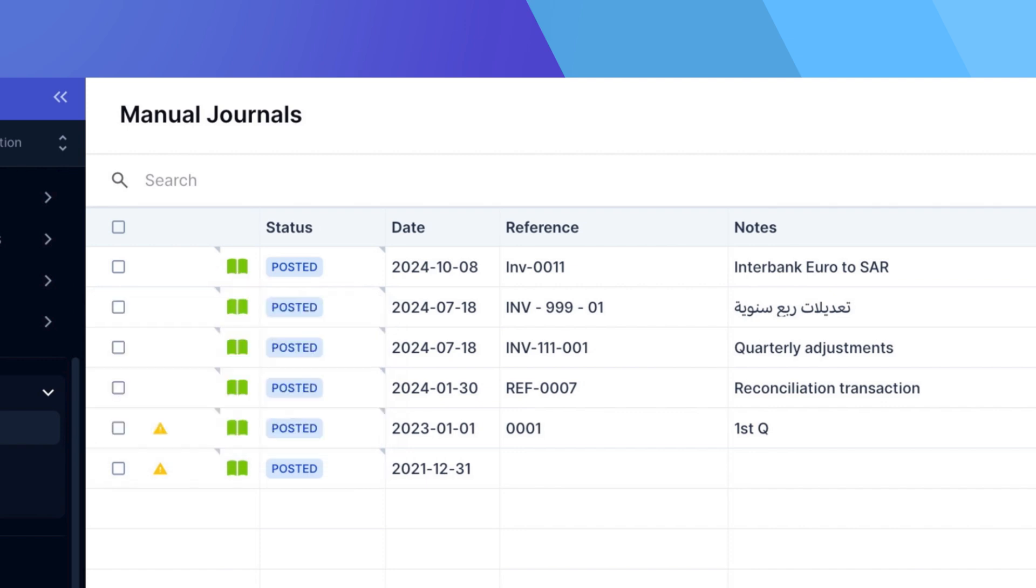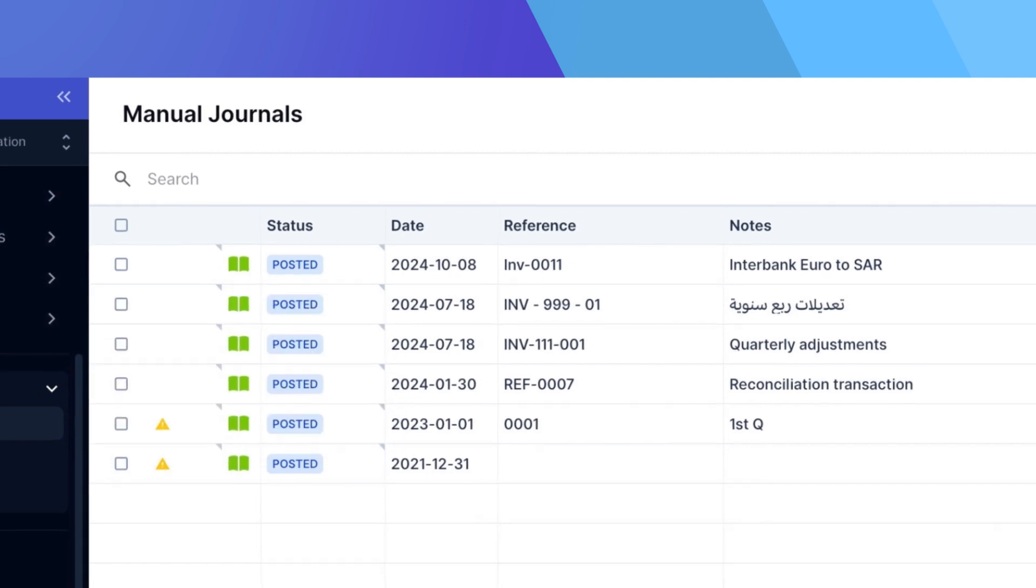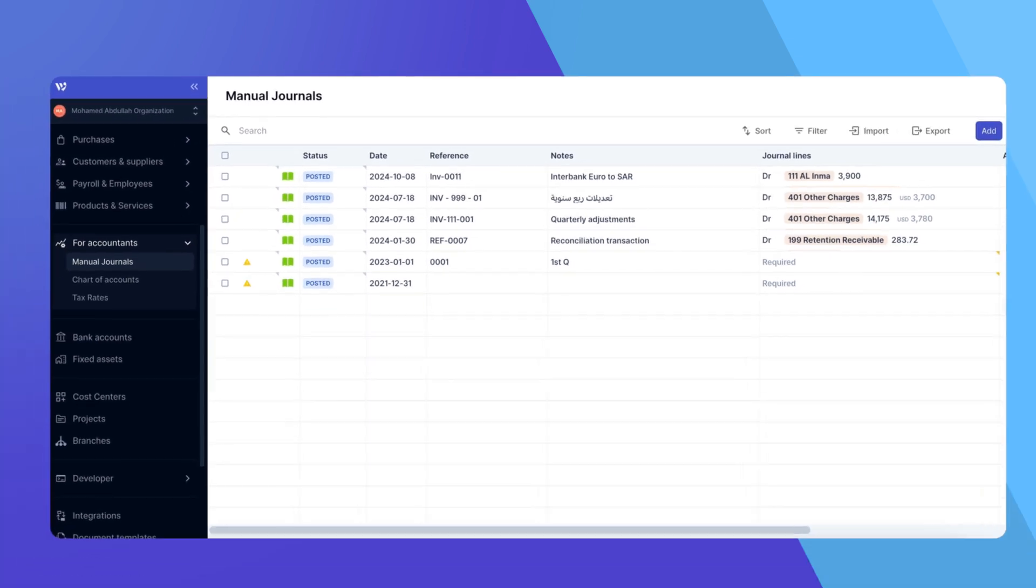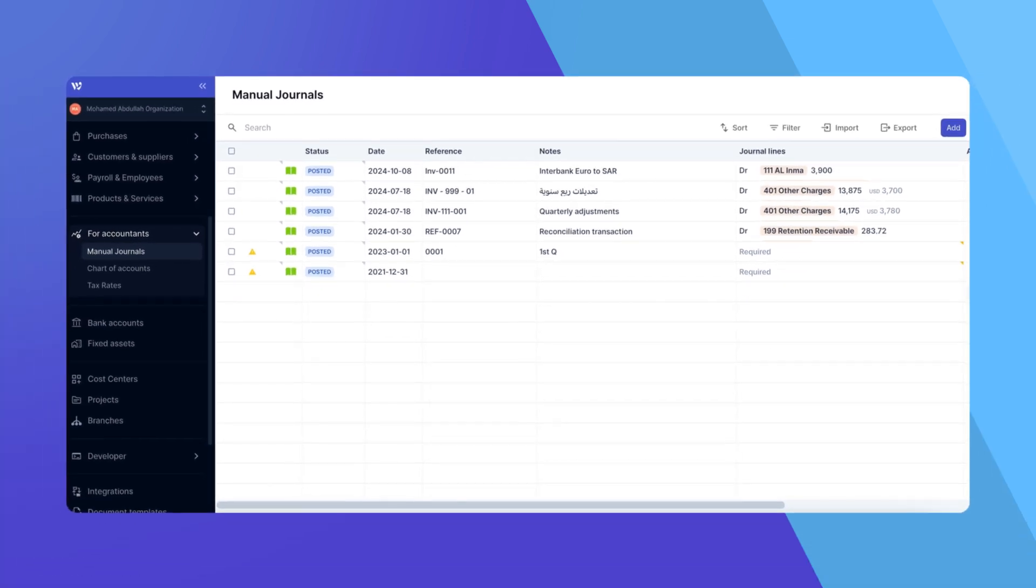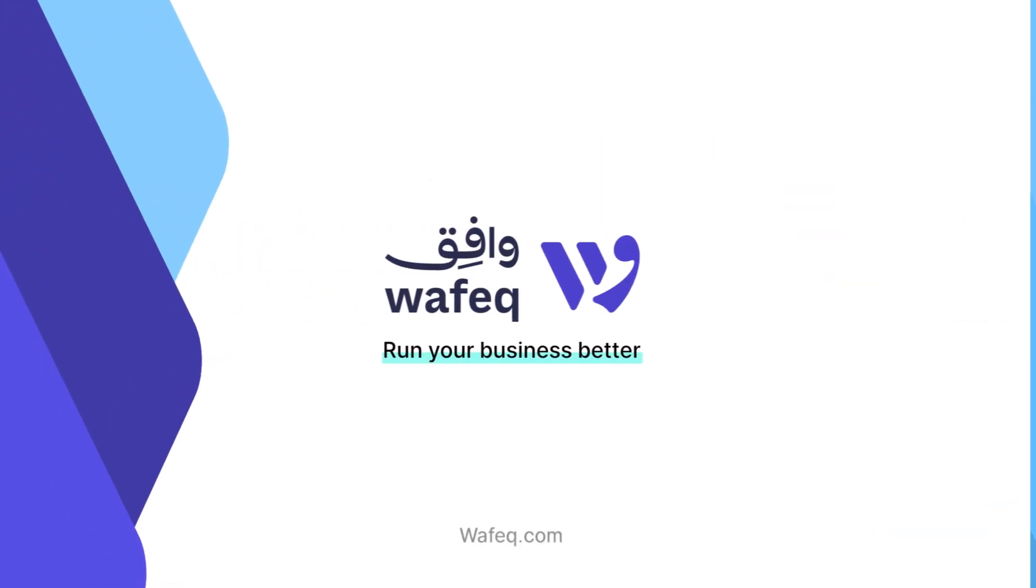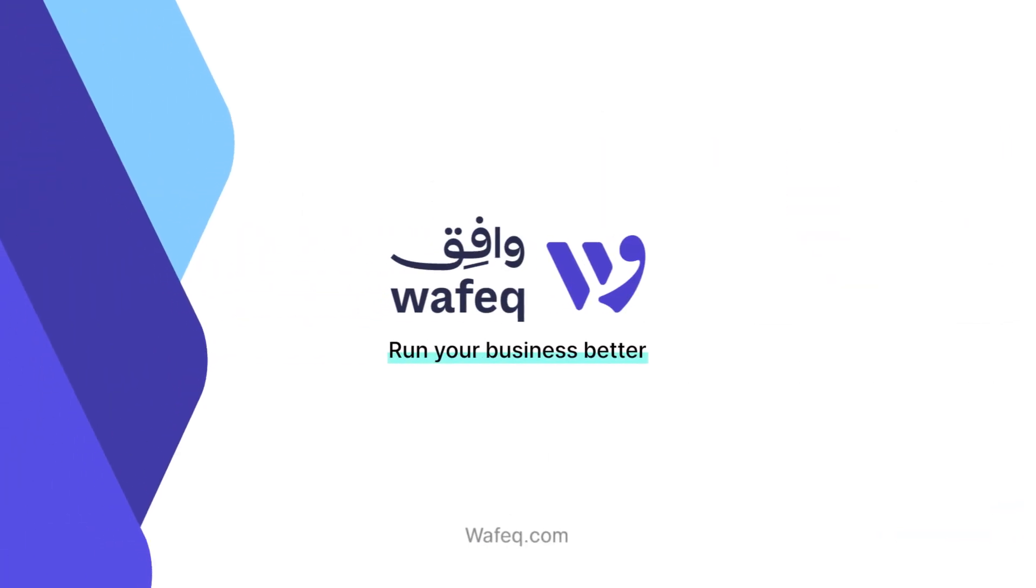And that's how you create a manual journal in WAFEC. In our next video, we'll show you how to use the tax rate column to properly book lines to the VAT account and reflect them in your VAT report. Thanks for watching, and happy accounting with WAFEC!